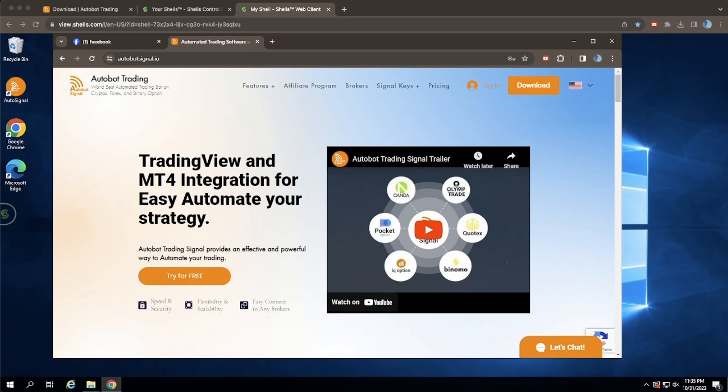Welcome to our step-by-step guide on how to download, install, and use Autobot Trading Signal on your computer. In just a few minutes, you'll be ready to enhance your trading experience with our sophisticated trading signals. Let's begin.